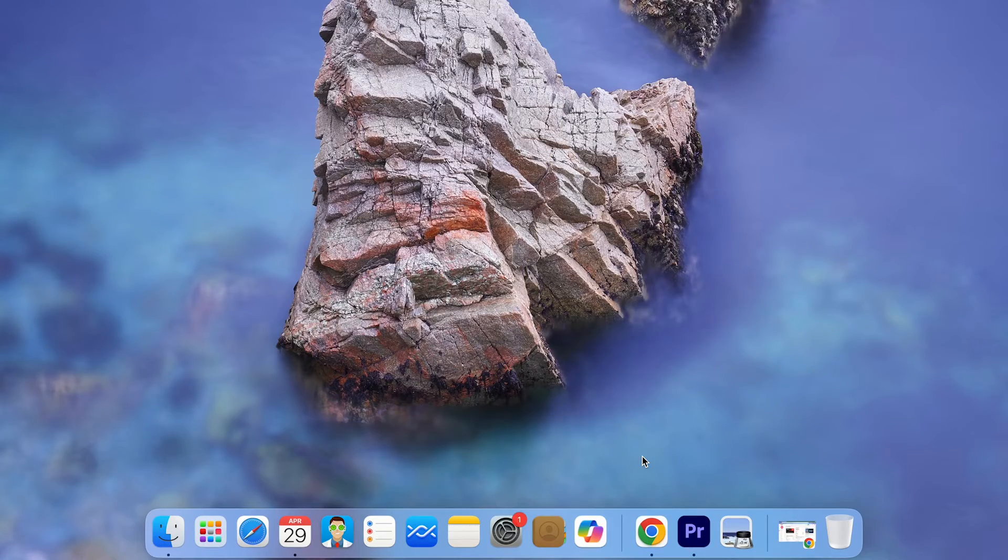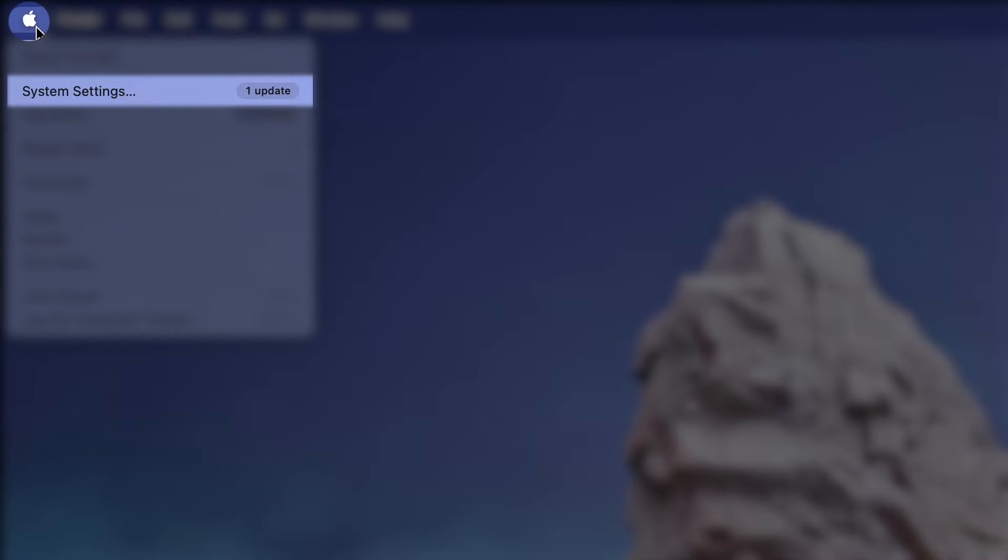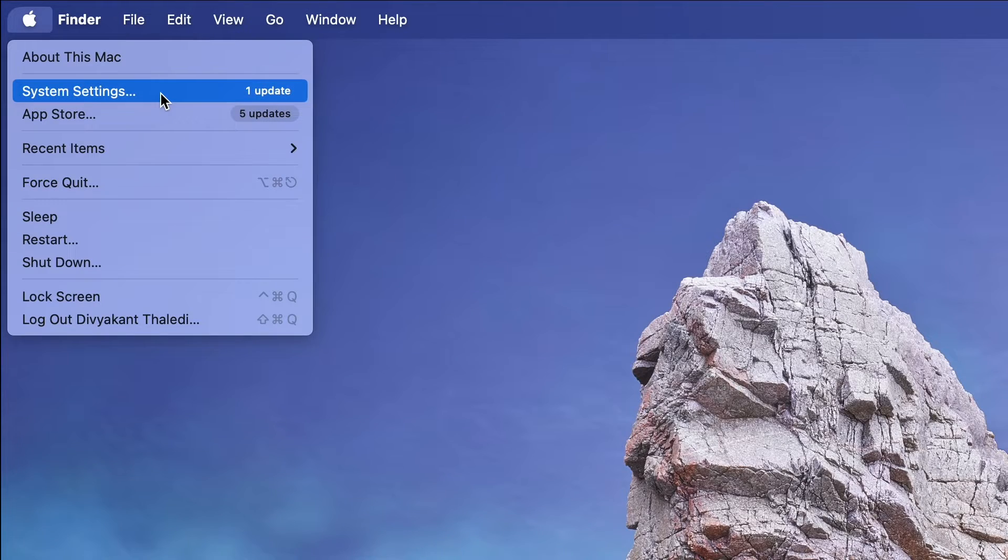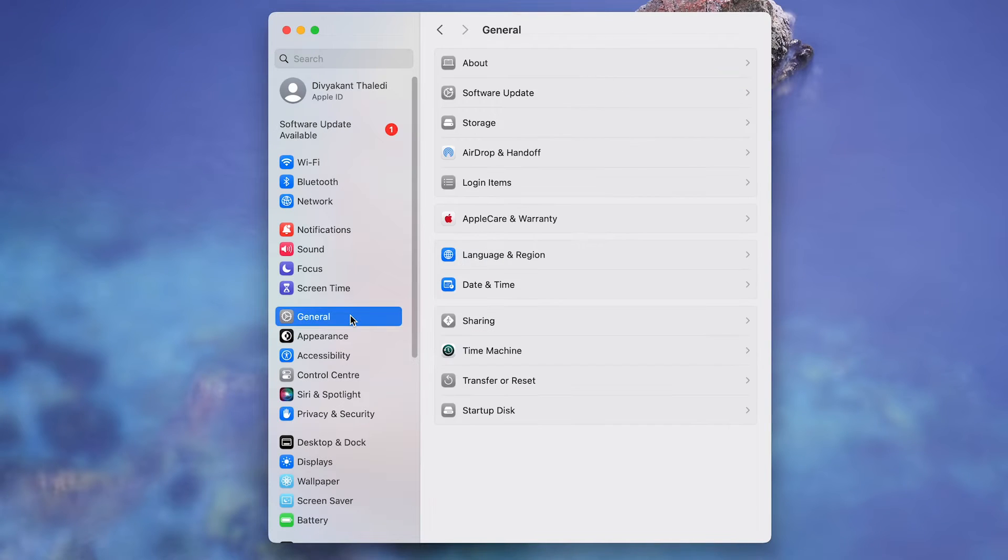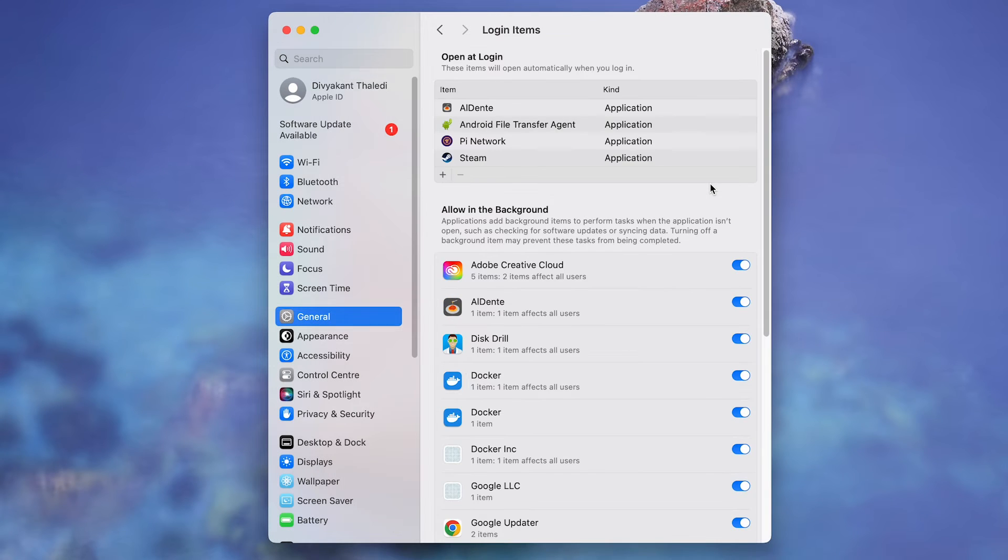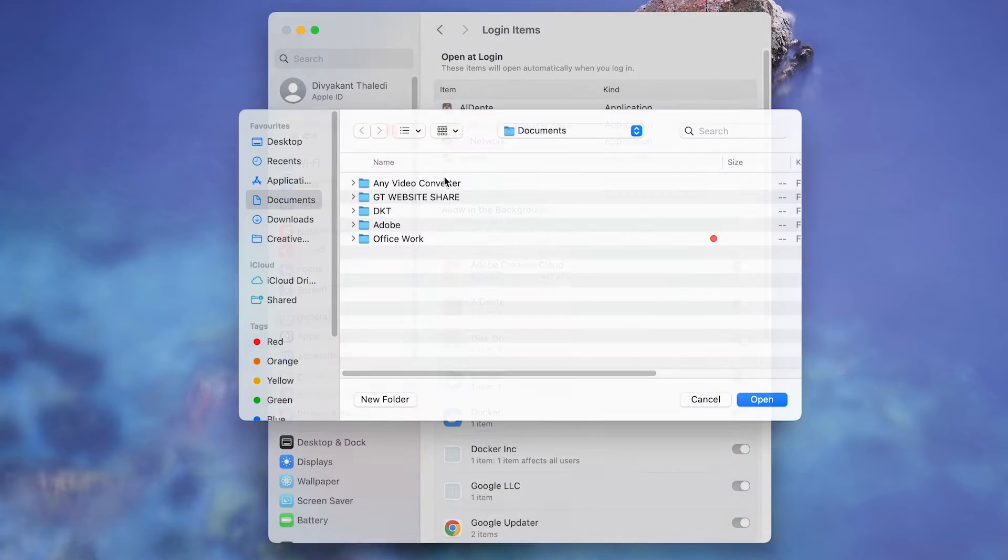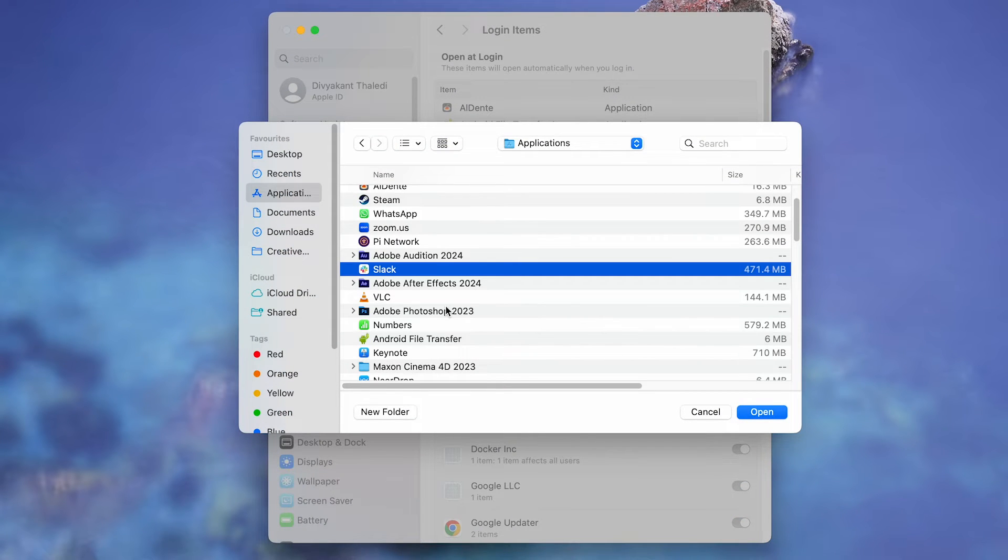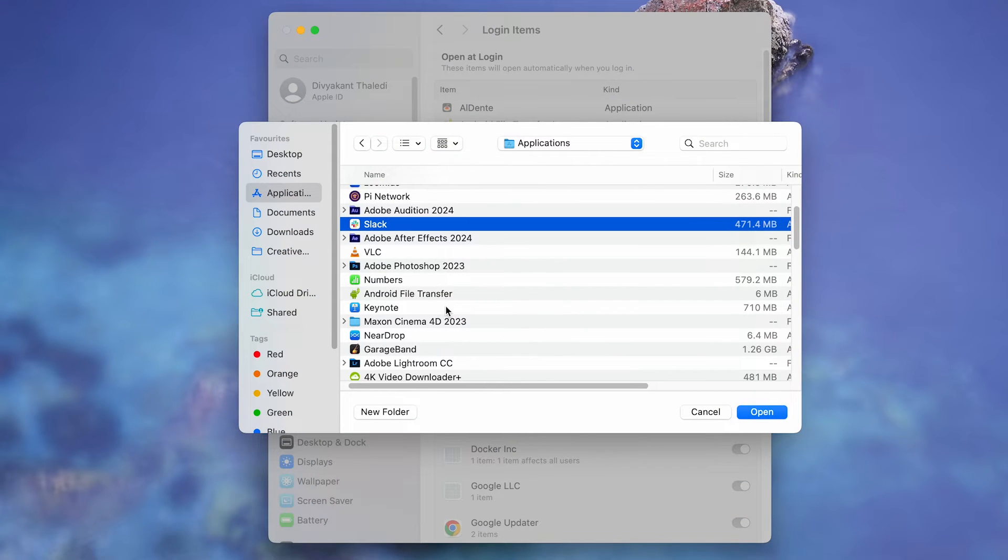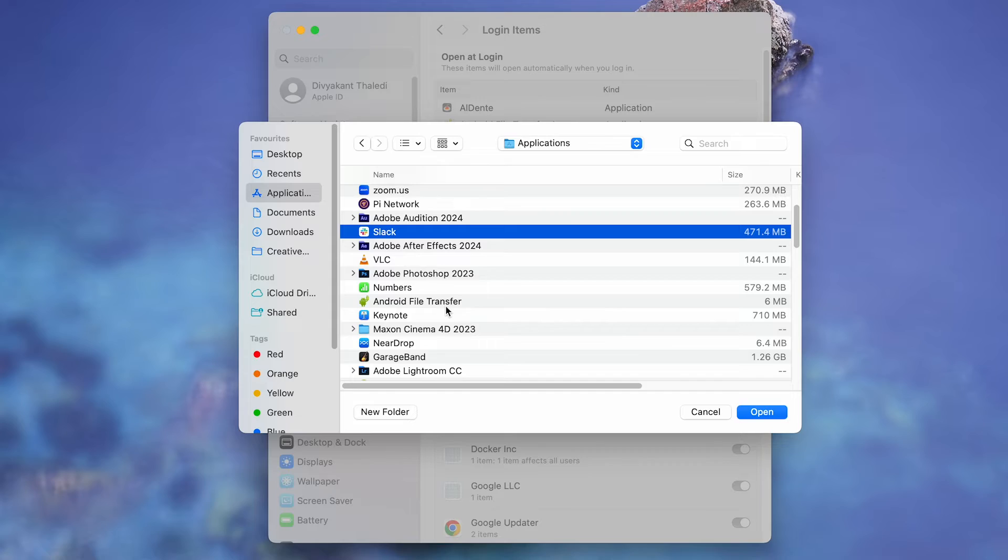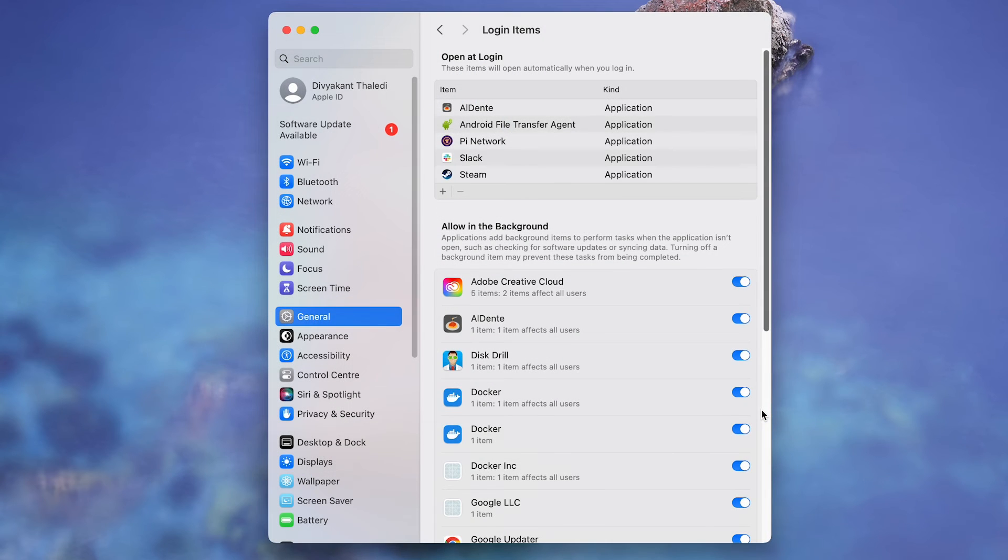Open the system settings by tapping the Apple icon in the top left corner. You'll then navigate to General, followed by Login Items. To add an app, tap on the plus icon and search in Finder for the application or document you want to open on login, and then press Open to add it to the list.